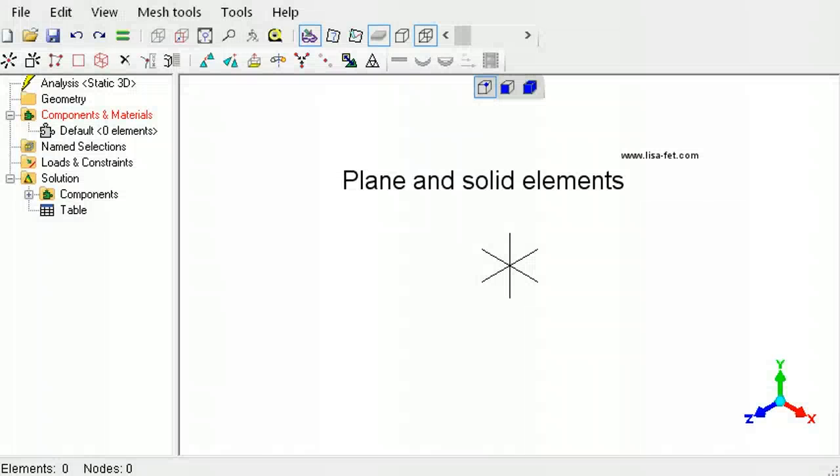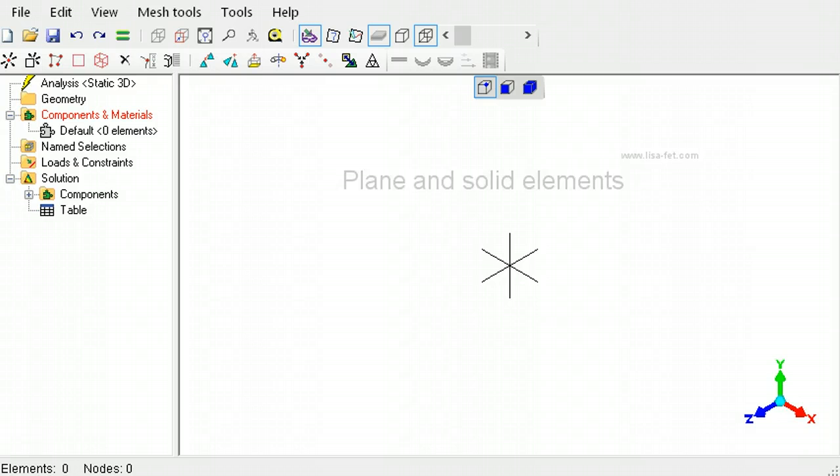This tutorial describes two-dimensional plane continuum and their three-dimensional counterpart solid continuum elements, which are similar in all aspects except for the additional third dimension along the z-axis.